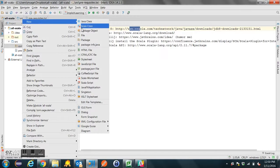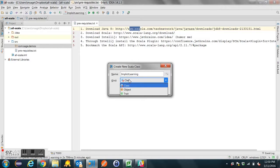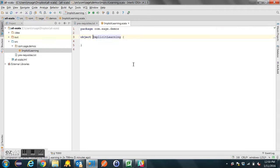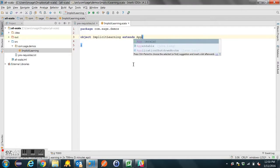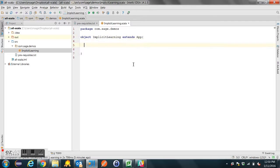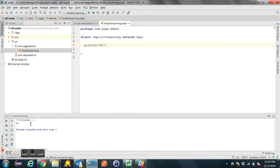So first we'll try to create a class to run this. One way to do a main program in Scala, tying it back to Java, is you can extend App. Let's just make sure it works by doing a quick print line. And hey, we're working.